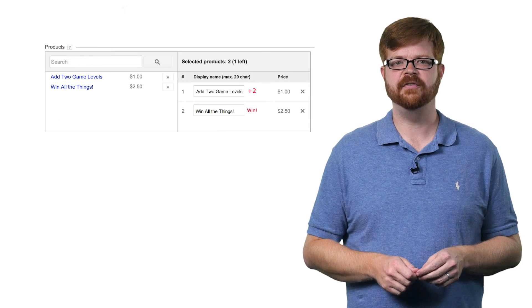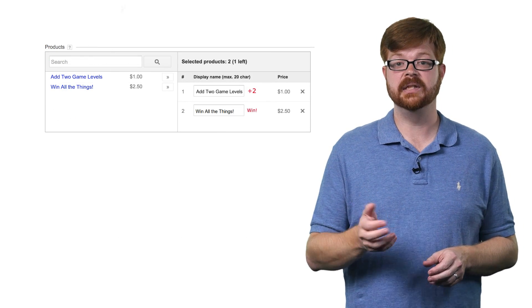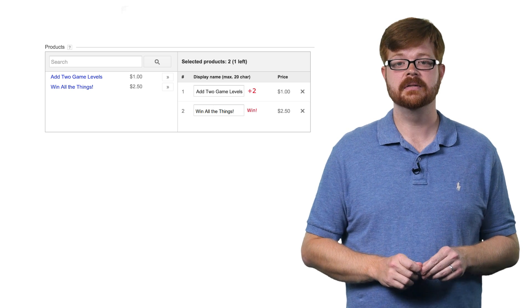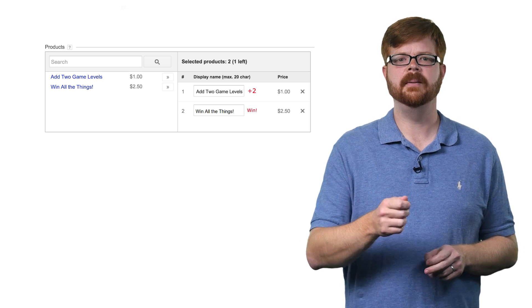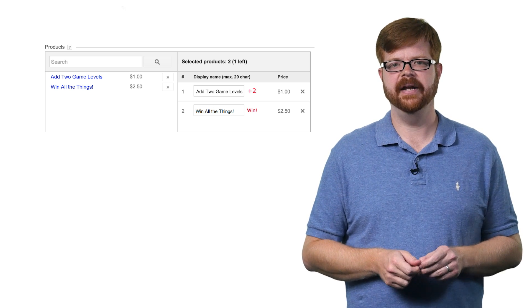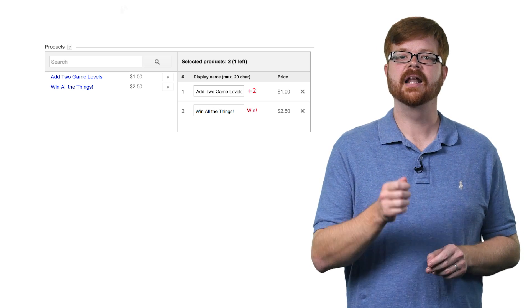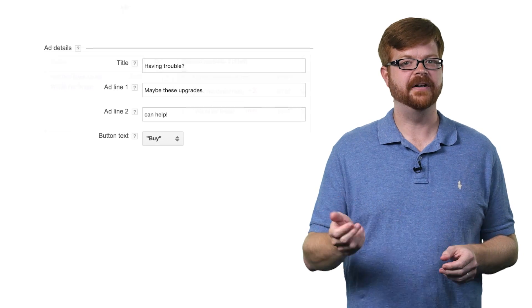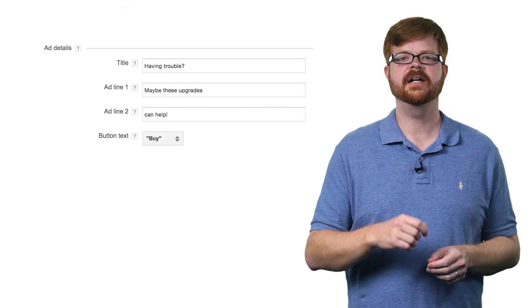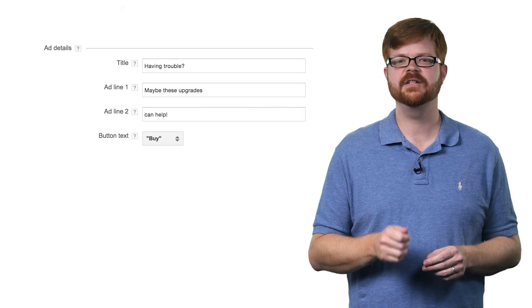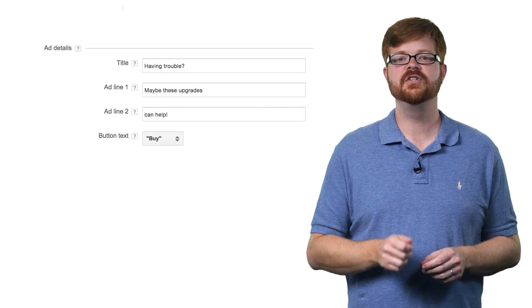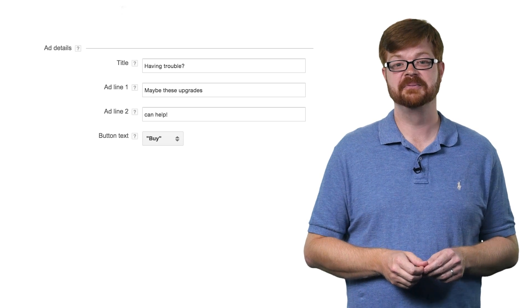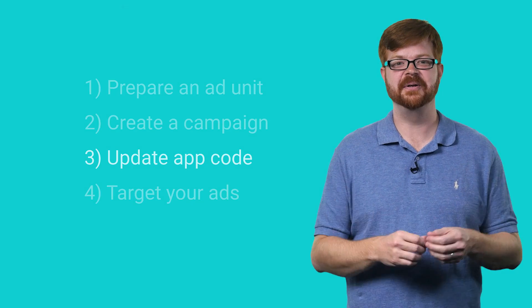If you use the same account for AdMob that you do with the Play Store, or you've given the AdMob account read permissions, the system can import a list of your in-app products, allowing you to select which ones you want to advertise. The final step is to customize your ad's text, fonts, and colors. You can even tweak the display names for your in-app products. That's all there is to it.